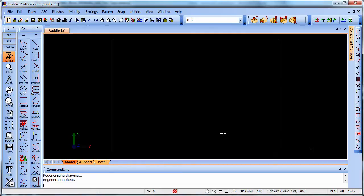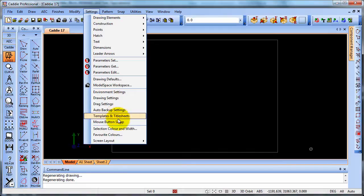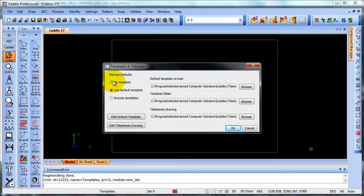We can create and edit our own title sheets and templates very quickly now from the settings dropdown with Caddy. So we go to the menu bar and we call Templates and Title Sheets. Here we see that we have the ability to introduce every time we start a new drawing.